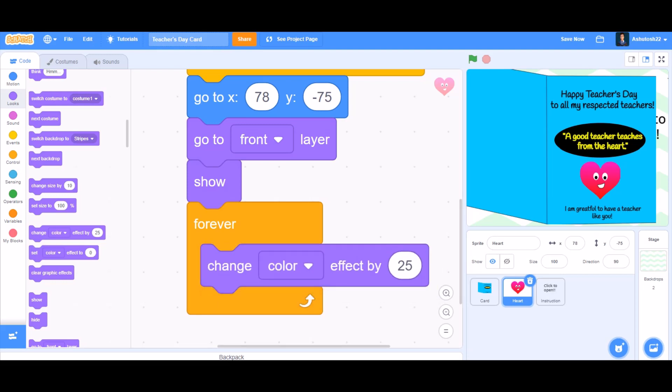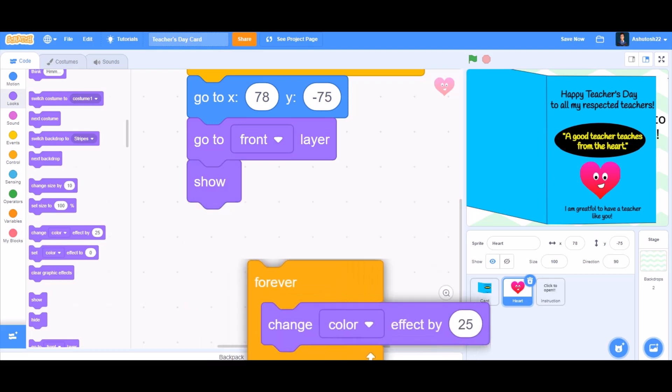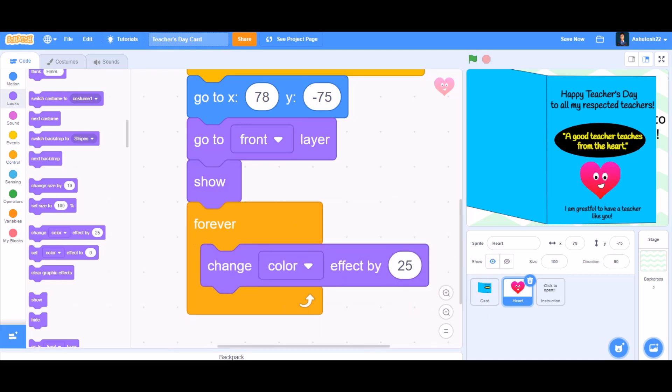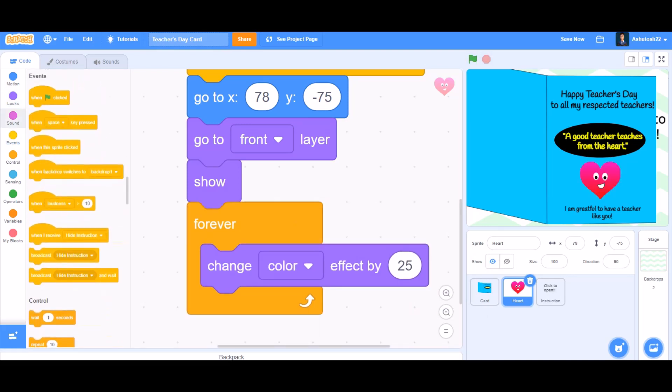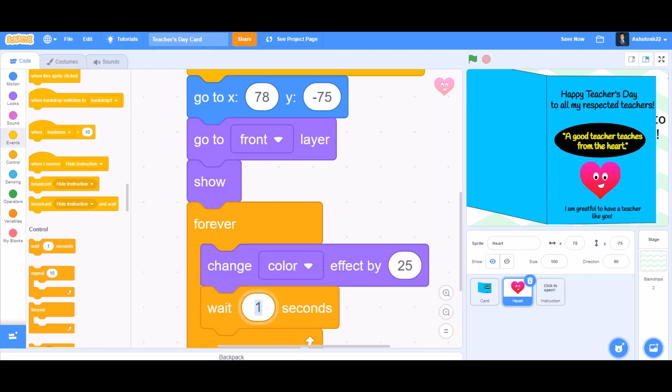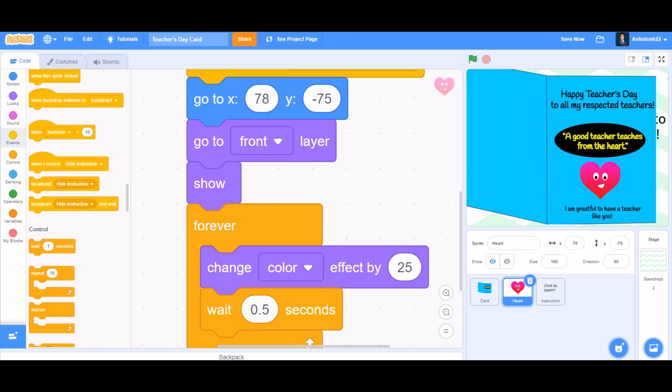So when the forever block is clicked, it will change like this. But we wanted to make the process slow, so you can take the block 'wait 0.5 seconds', that means half a second.